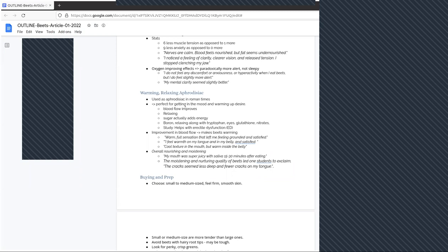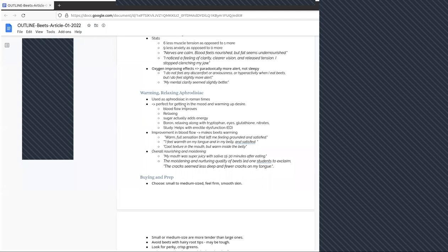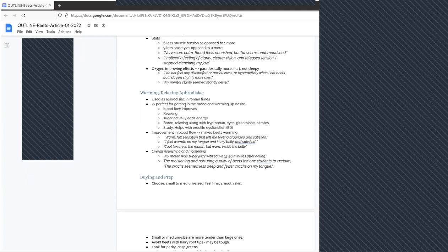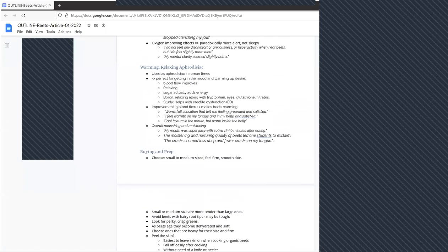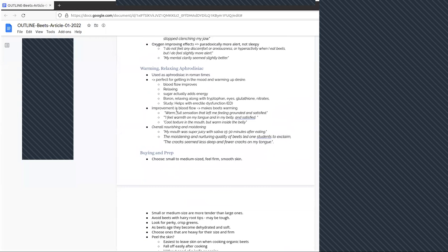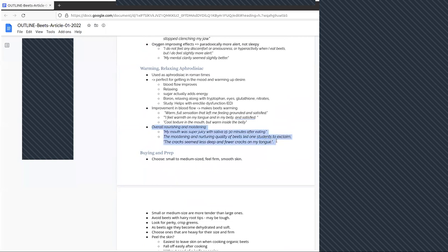Here's what students had to say about beets' warming qualities: the warm, full sensation that beets gave me left me feeling grounded and satisfied. Another student said I feel warmth on my tongue and in my belly, and I feel satisfied. One student said I felt the beets were cool in my mouth but warm inside my belly. That's interesting. Many foods have different effects in different parts of the body. Here was something surprising: numerous students talked about their mouth being more juicy after eating beets. I don't know the reason for this juiciness, that's something I'll have to research more, but it's worth reporting. One student said my mouth was super juicy with saliva 15 to 30 minutes after eating beets.